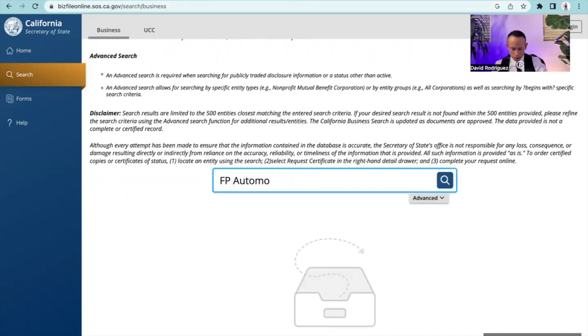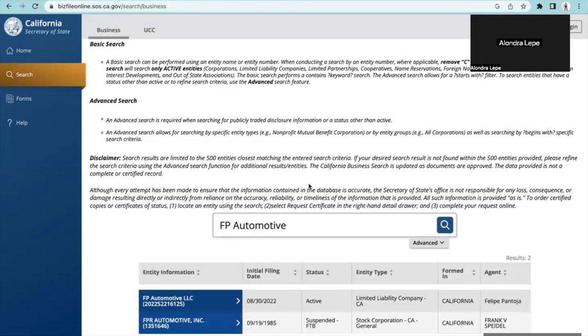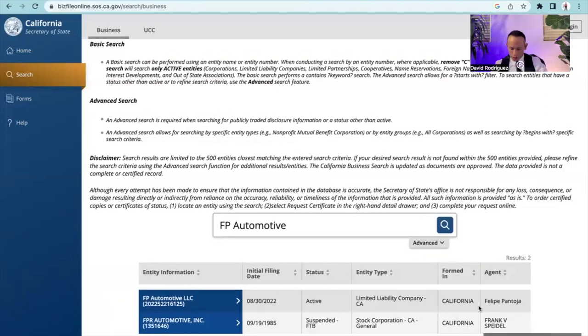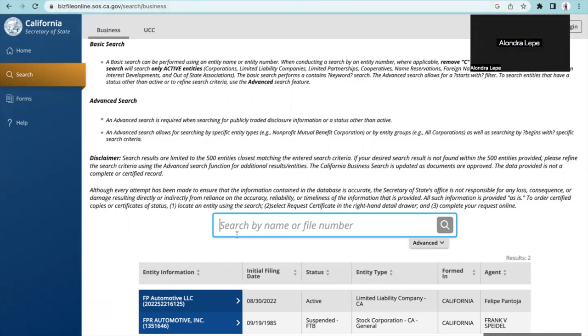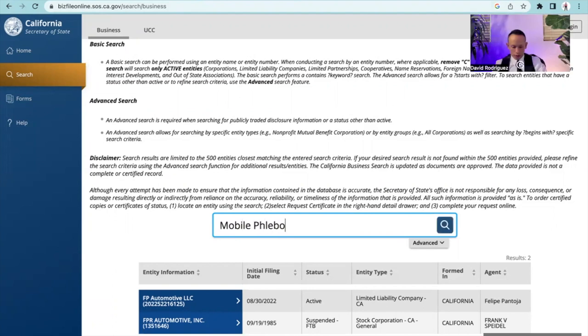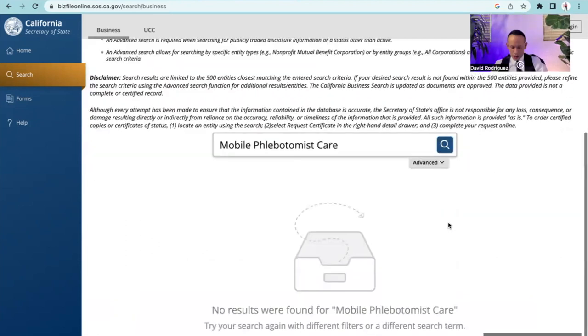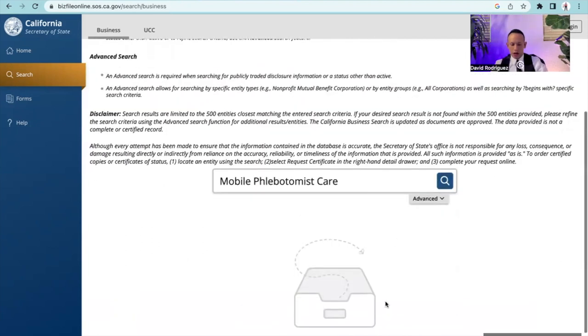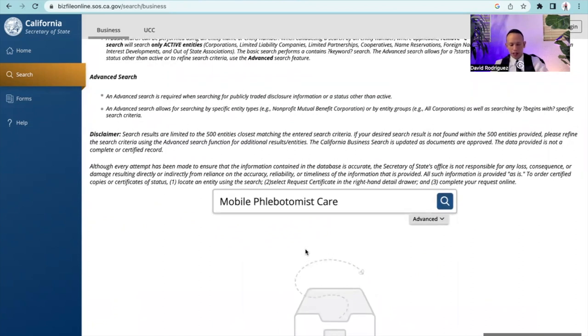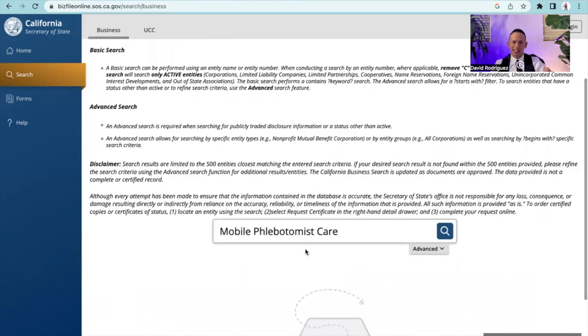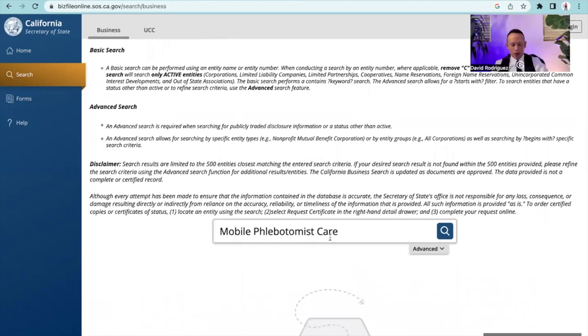Now, do you have a name already in mind for your LLC? I know you said mobile phlebotomist, but do you want to narrow it down a little bit more? So I'm going to add care to the end. Mobile phlebotomist care, which sounds really professional, really corporate. So let's go ahead and hit search. No results were found. So when it comes to registering your LLC with the Secretary of State here in California, mobile phlebotomist care is available. So you can register for that today if you wanted to.